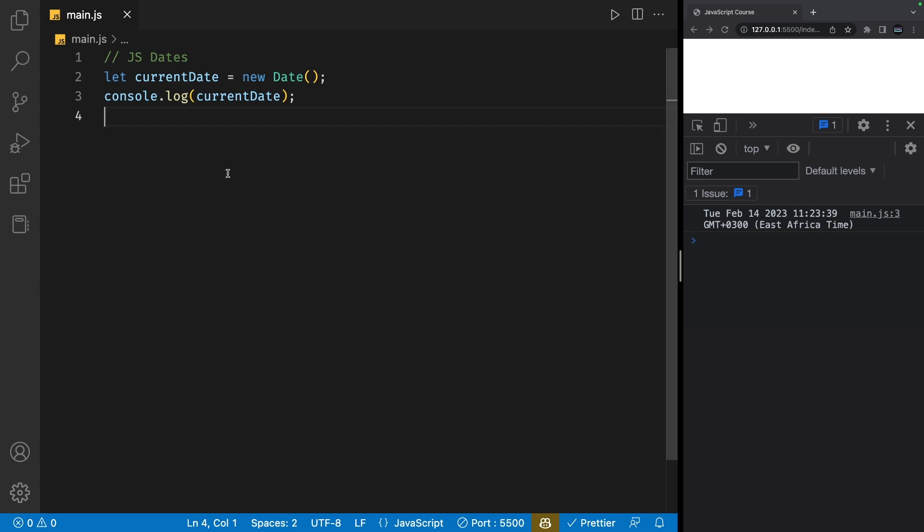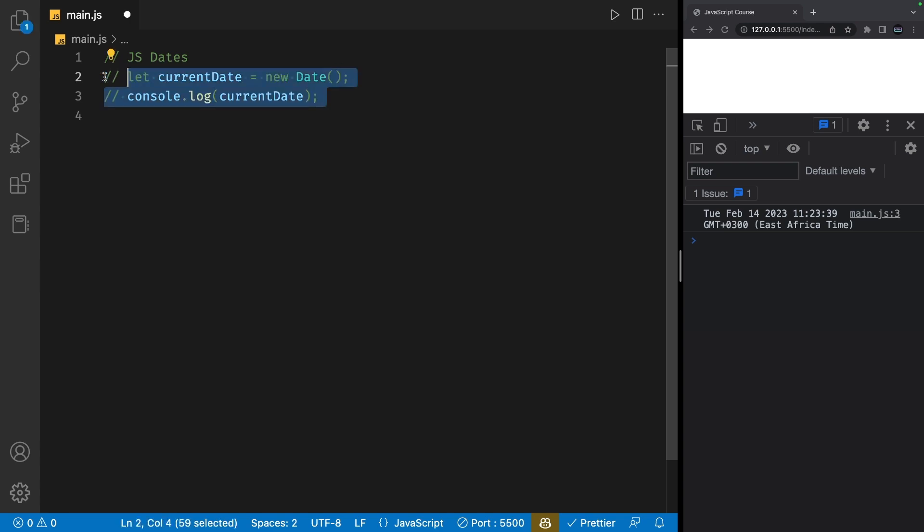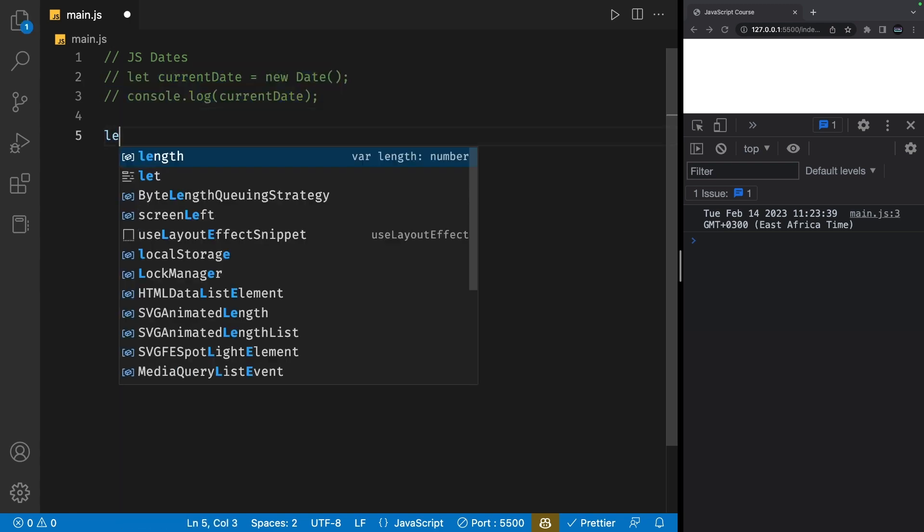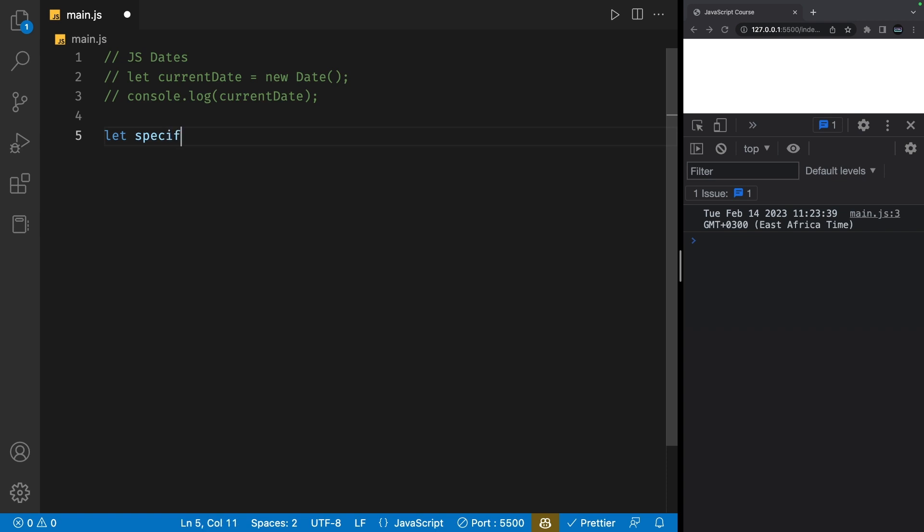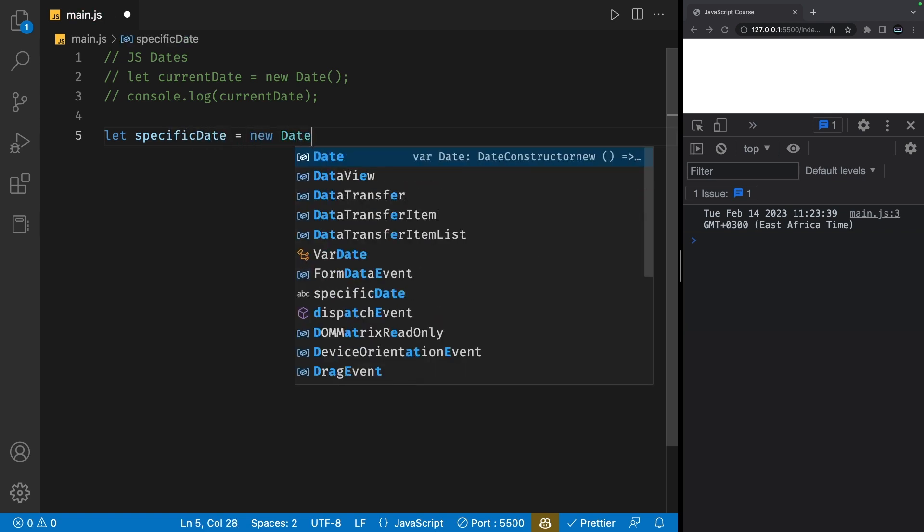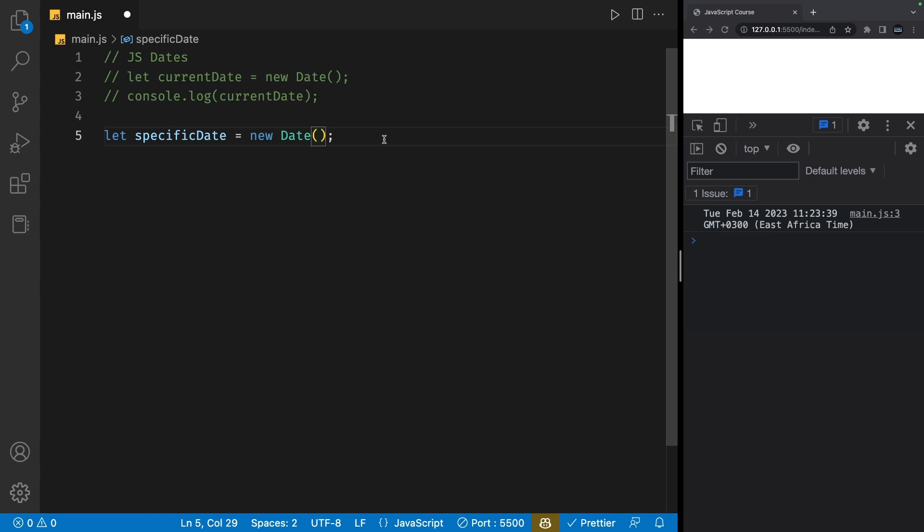However, let's say we wanted to create a specific date. I'm going to go ahead and create a new variable called specific date, and I'm going to set it to new date. Inside these parentheses, we can add in values which will define the shape of the specific date that we want to create.